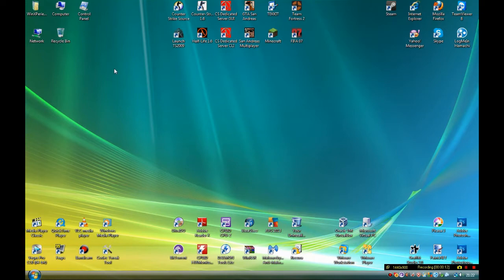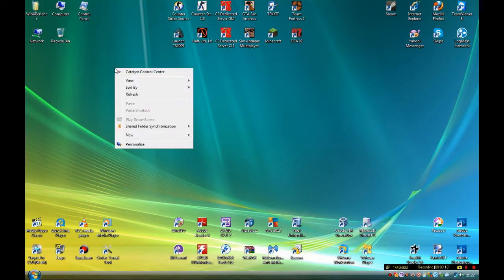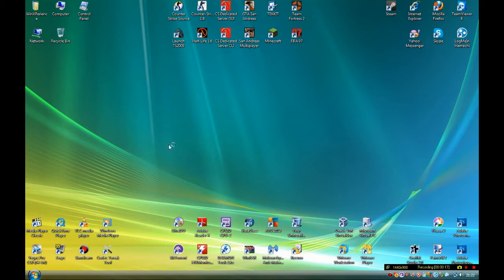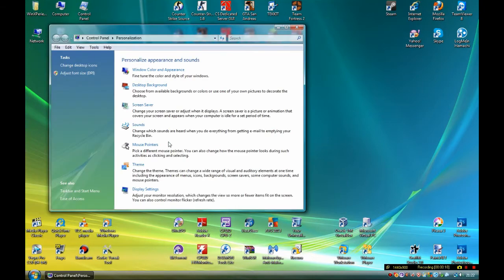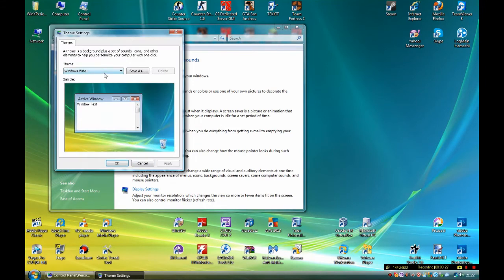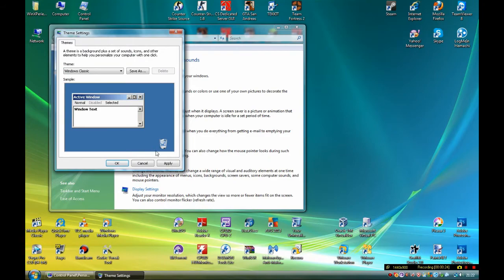First of all, right-click on the desktop and then click on the Personalize option, and then go to Theme and select Windows Classic and then click OK.